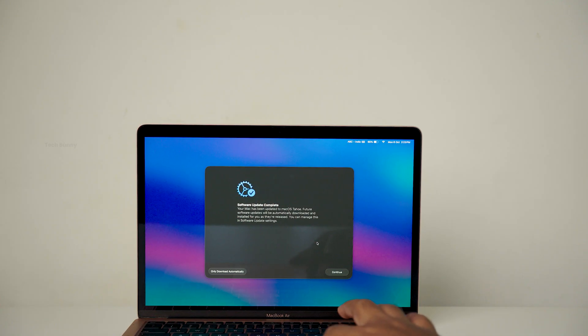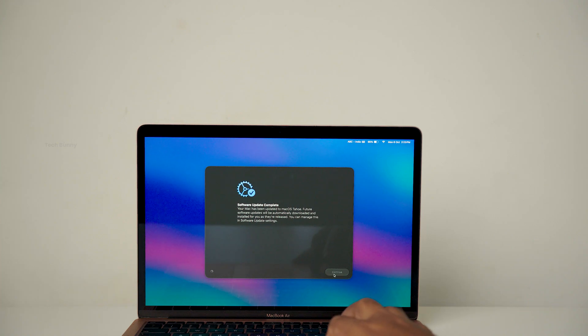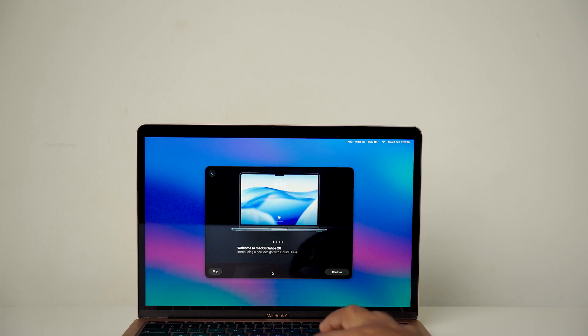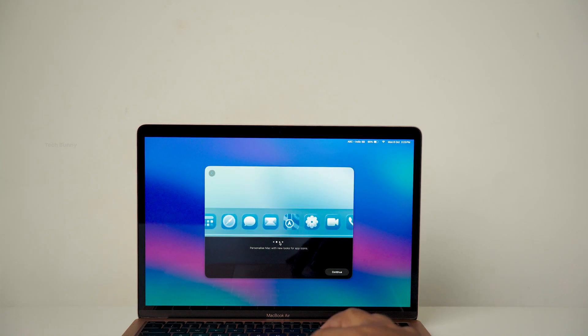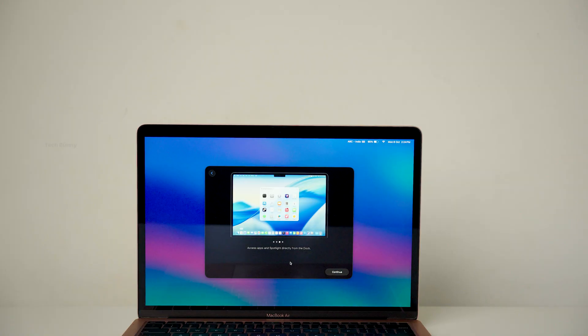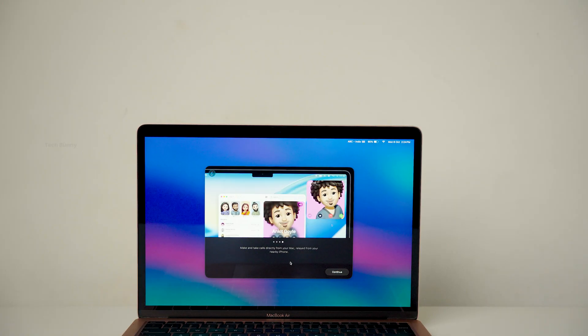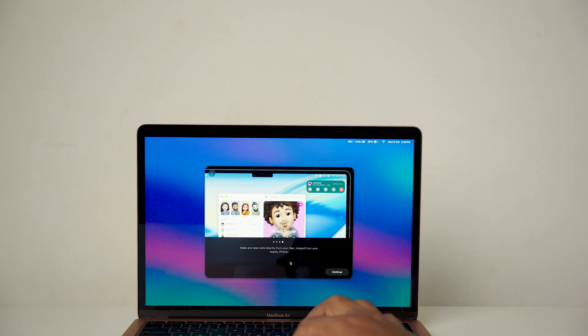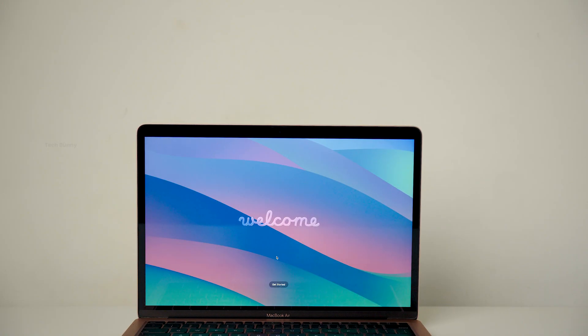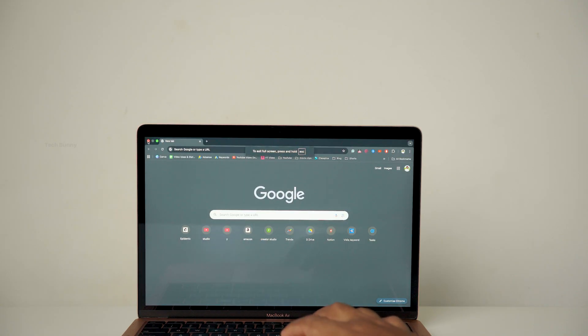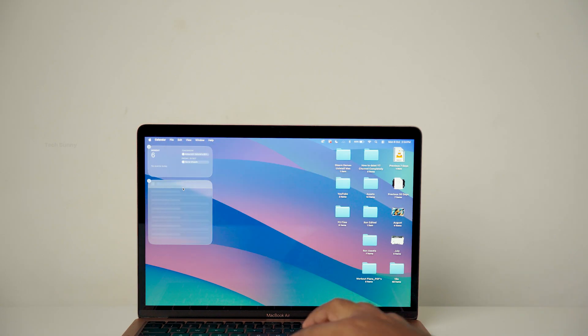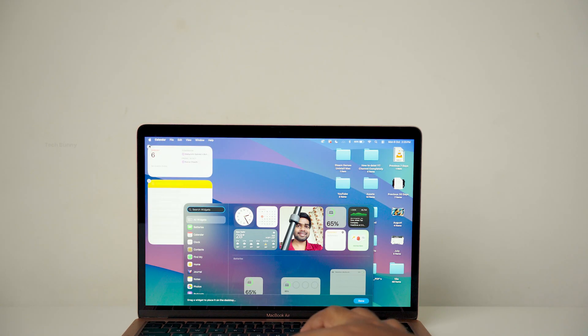Once it was done I immediately noticed changes in the overall look and feel. For me this update feels fresh and pleasant to use compared to the previous one. You will find new wallpapers, icons, colors and more.